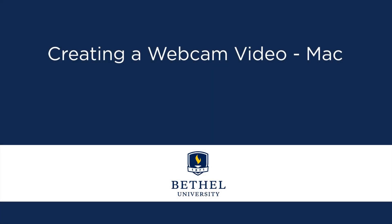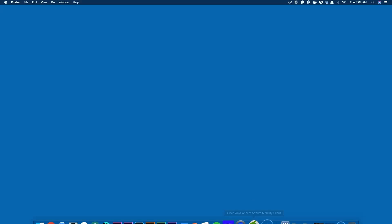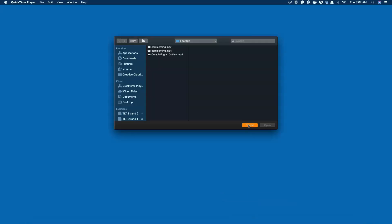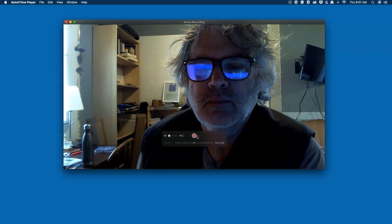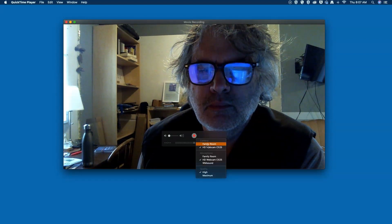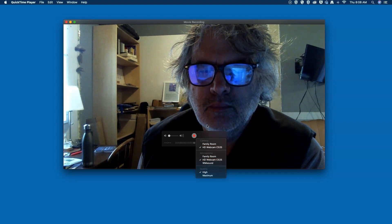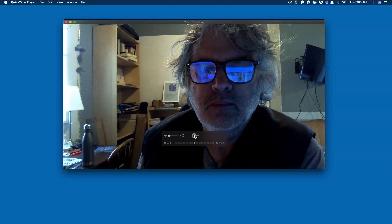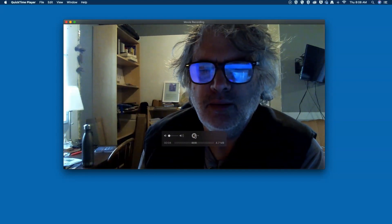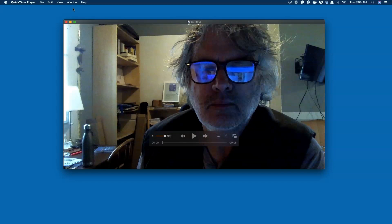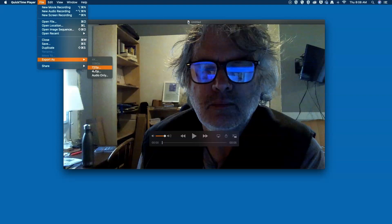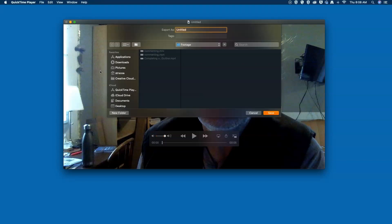If you want to make a webcam video on your Mac, you can use QuickTime. To make a recording, open QuickTime, go to the File menu, and select New Movie Recording. Click the drop-down arrow next to the Record button to make sure your camera and microphone are selected. To record, click the Record button and create your video. When you are done, click the Stop button. You can then export your video by going to the File menu, clicking Export As, and selecting the appropriate size. Your best choice would be either 720p or 1080p. It is here you can also give your video a name and choose where you want the video to be saved.